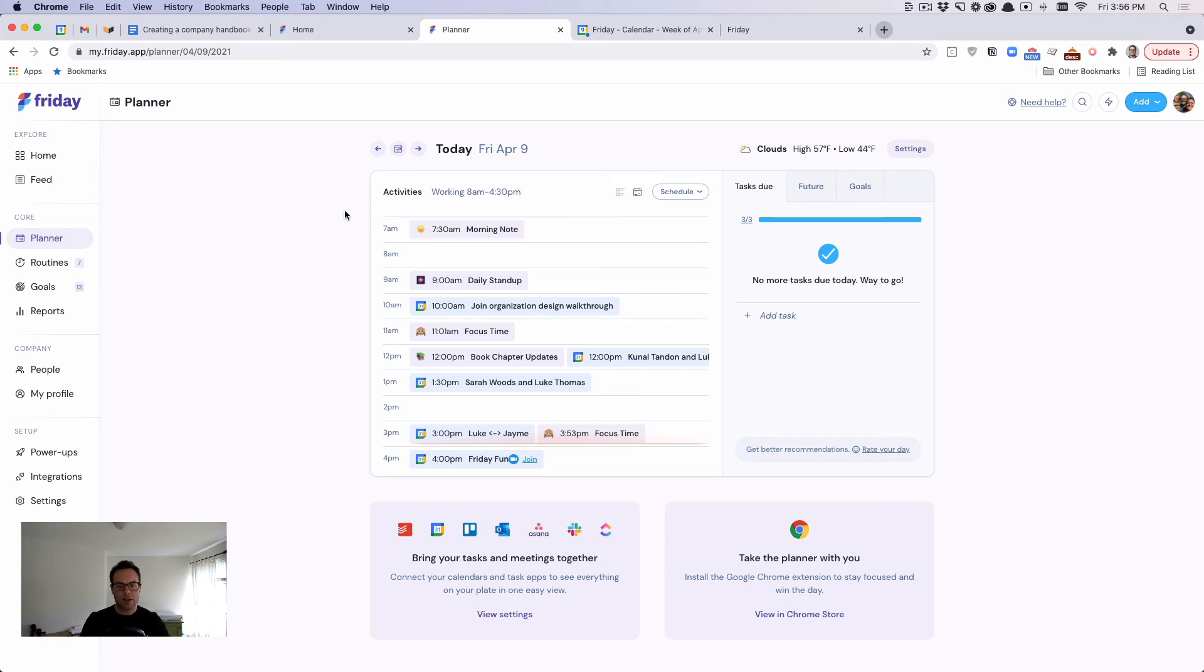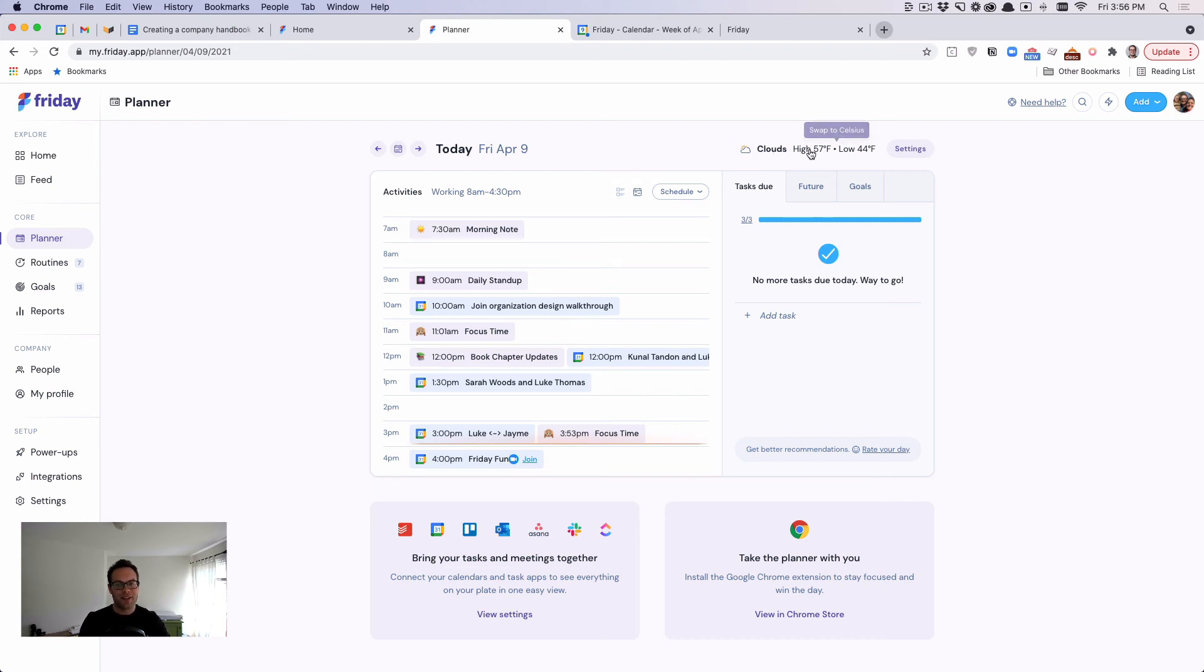One other quick note, and then I will stop recording. We include the weather if you want. So you can kind of quickly see what's going on in your location. You can change and add your location at any time.